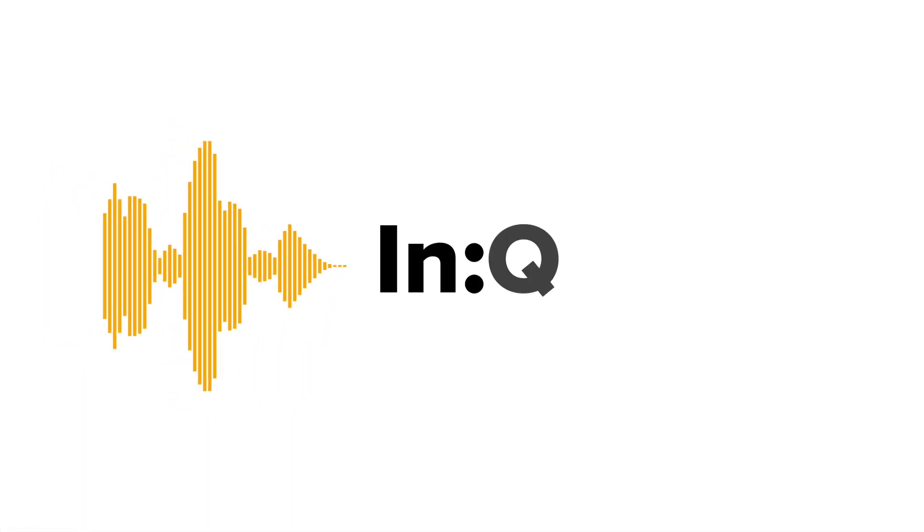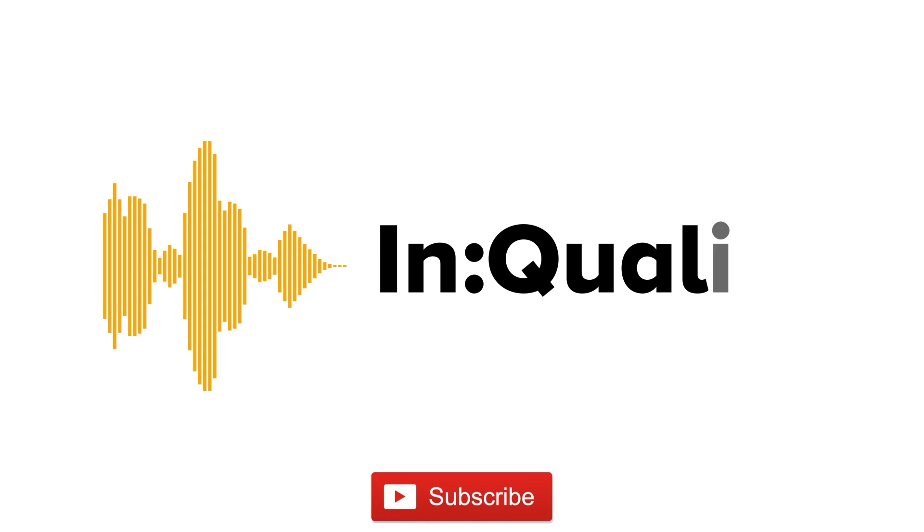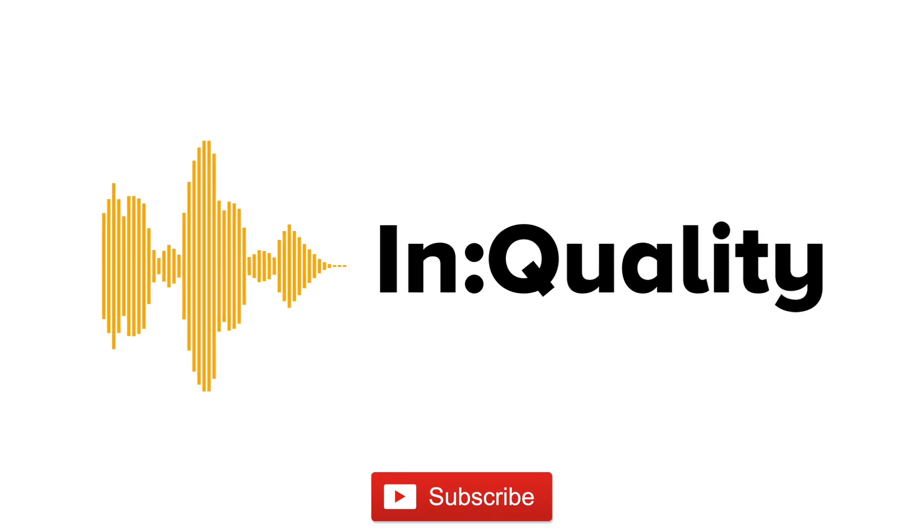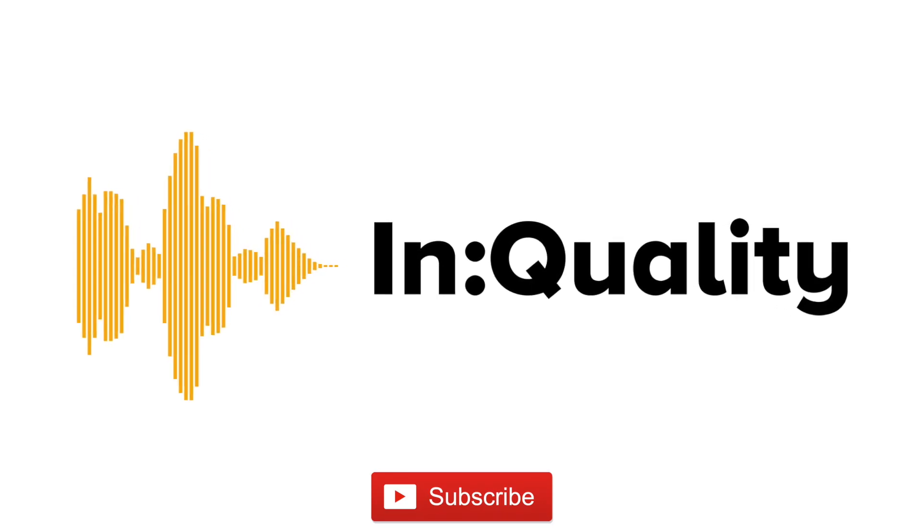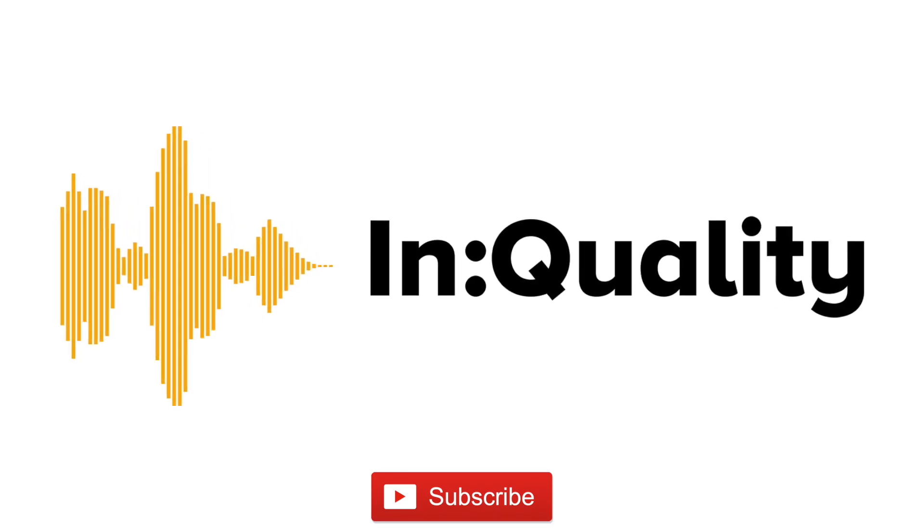Thanks for watching this tutorial from InQuality. Don't forget to subscribe to our YouTube channel to learn more about SIP.audio.